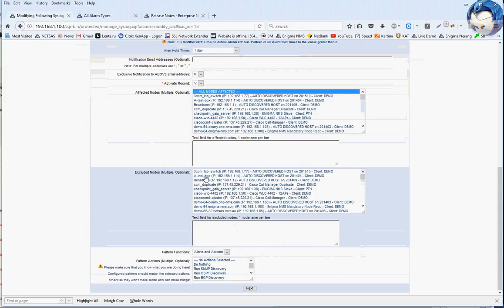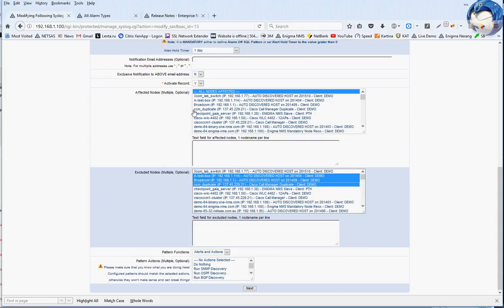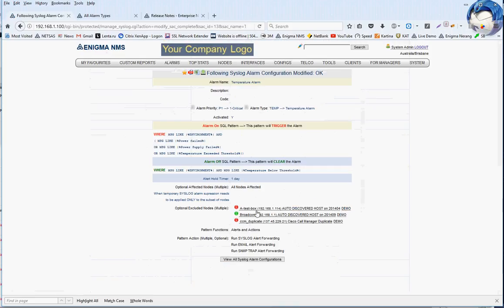Optionally, you can select certain nodes — by default all nodes are affected. If you need to exclude certain nodes, you can do that. If we see messages coming from those excluded boxes, an alarm will not be raised, because you might be doing maintenance for so many hours and your maintenance may trigger traps and syslog messages which may look like alarms — but in fact they're maintenance activity. Those messages will be basically ignored.